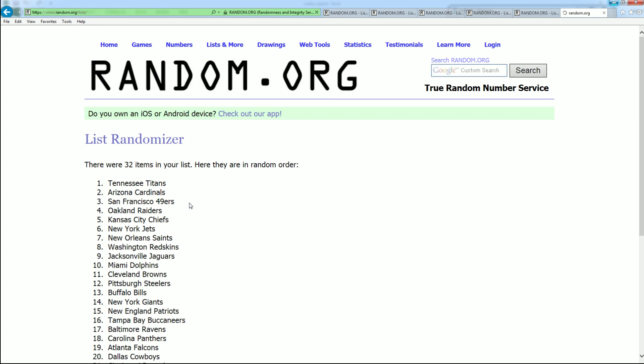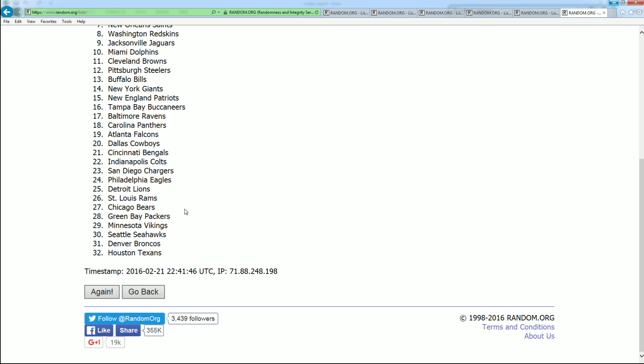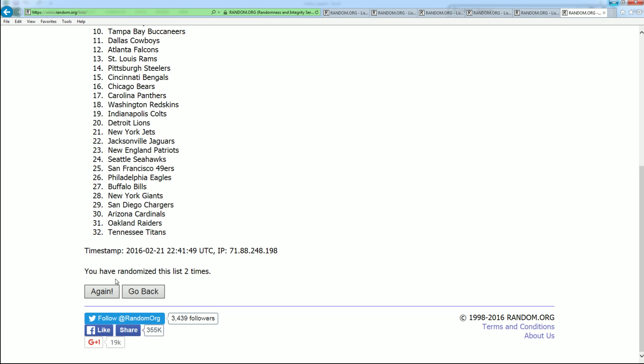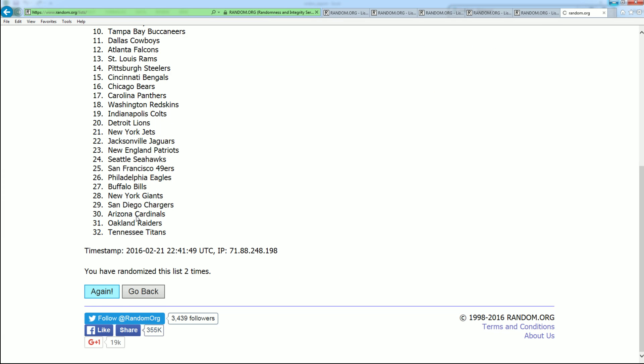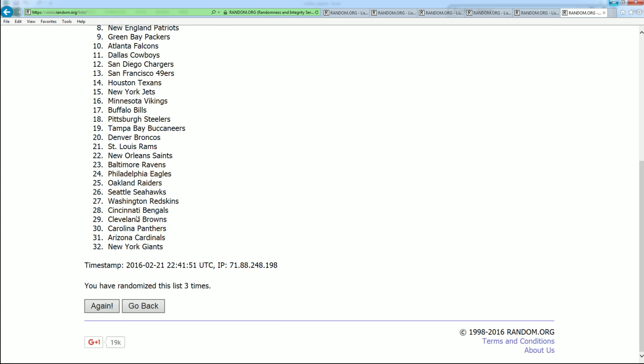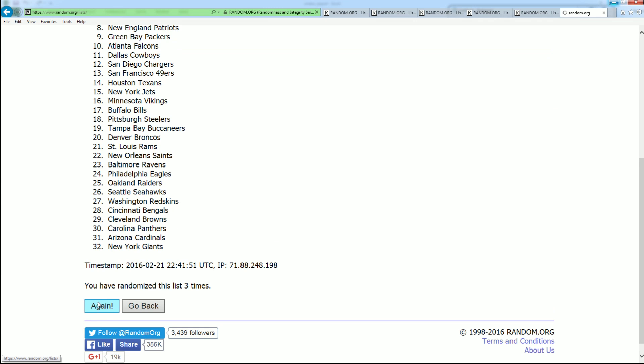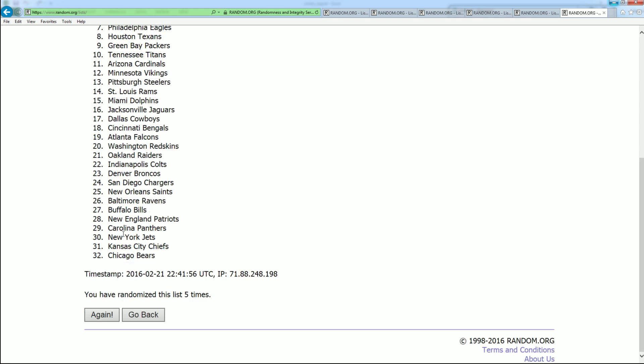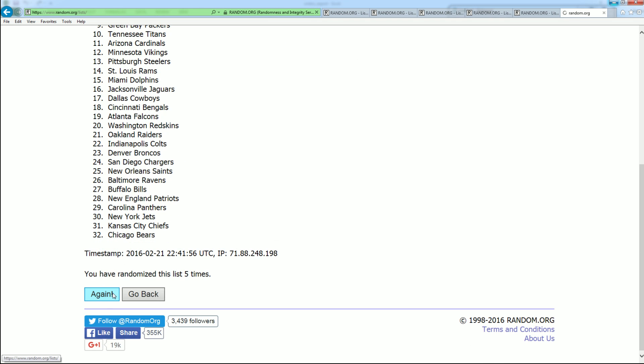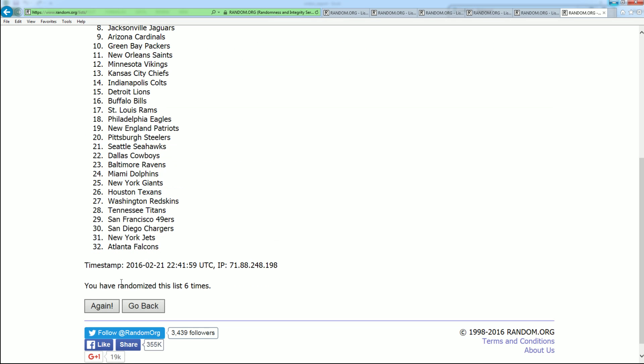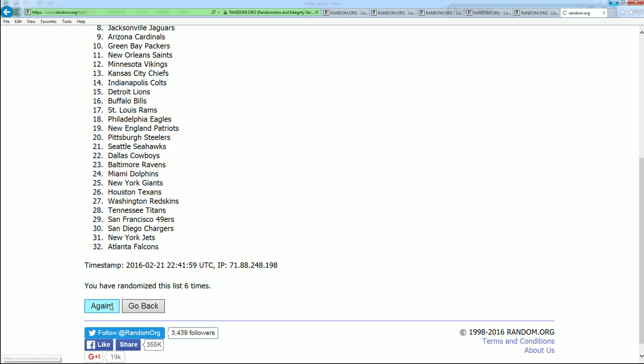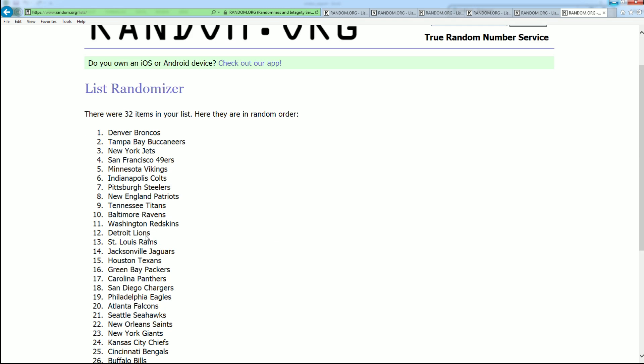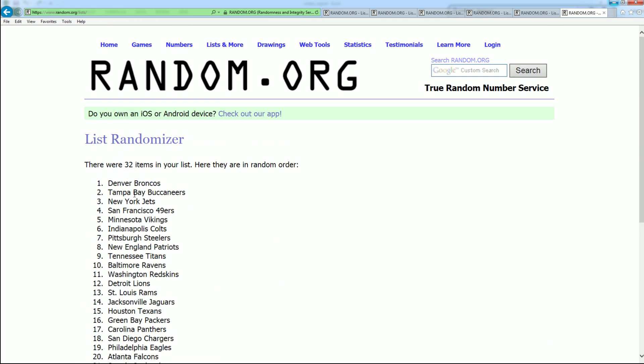All right. There is 1, 2, 3, 4, 5, 6, and 7. All right. Broncos down to the Bears.